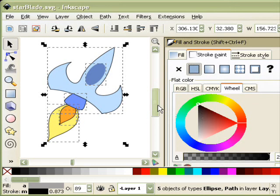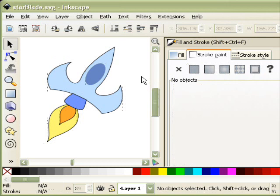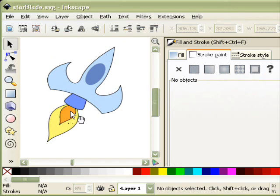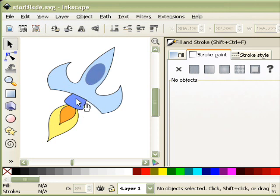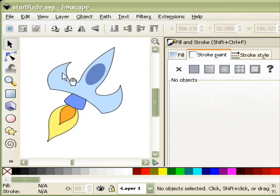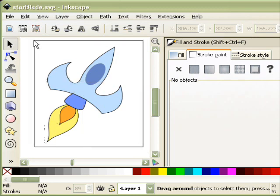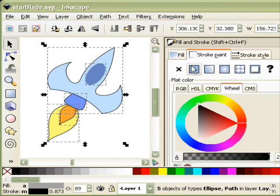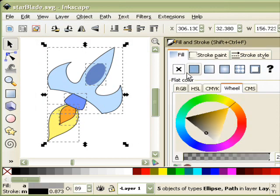Now the problem with this is that it adds a line on the interior of the object as well. Now if you want that, that's fine. A lot of cartoon styles have that where you have every color separated by a line. But if you're just looking for the outer border around the edge, then you have to use a slightly different method.